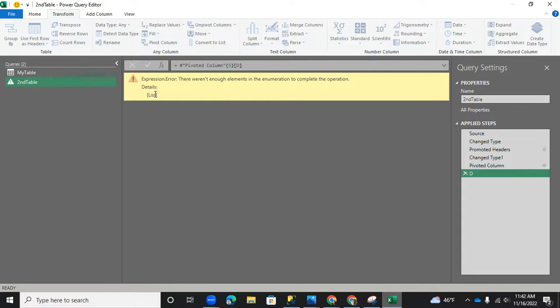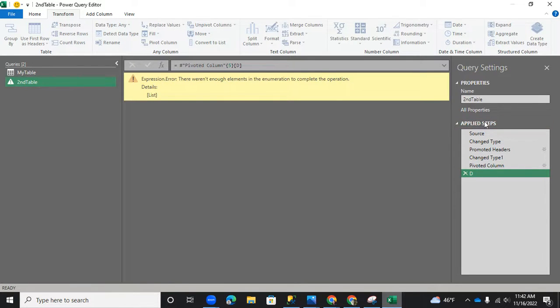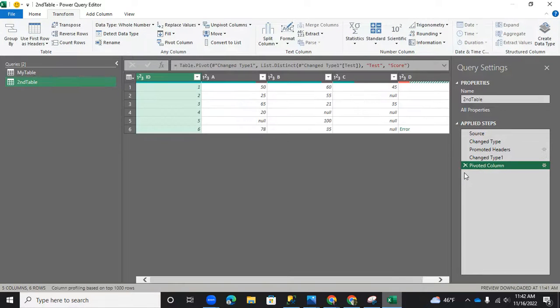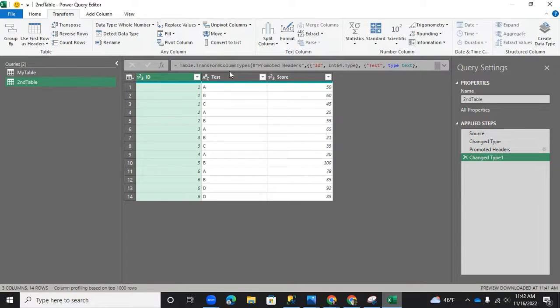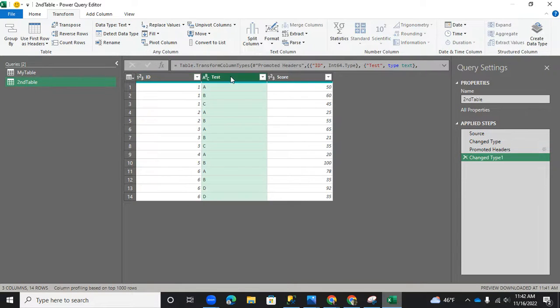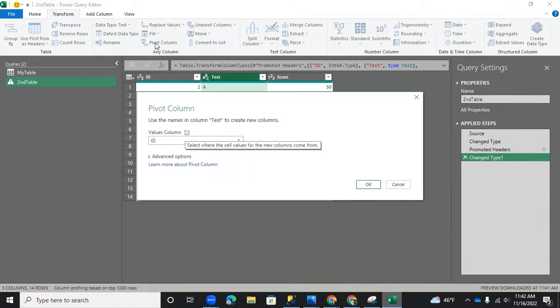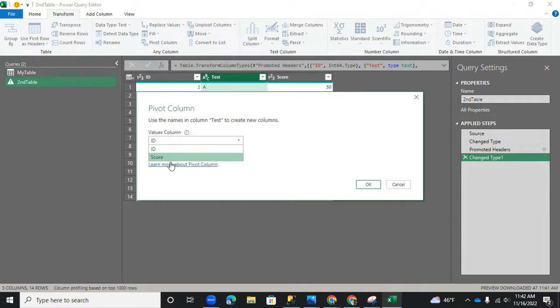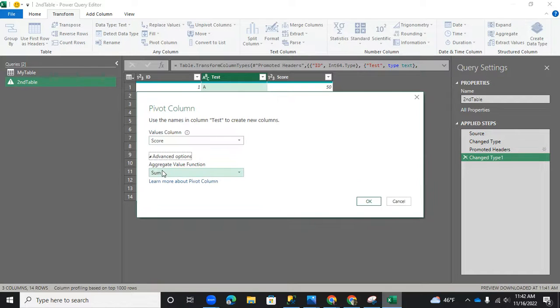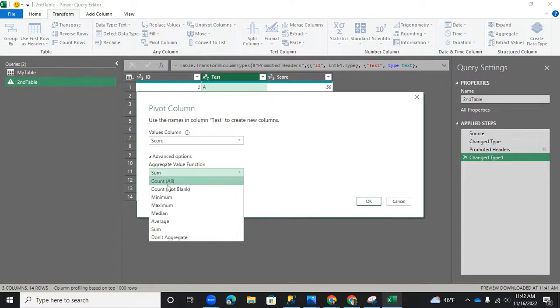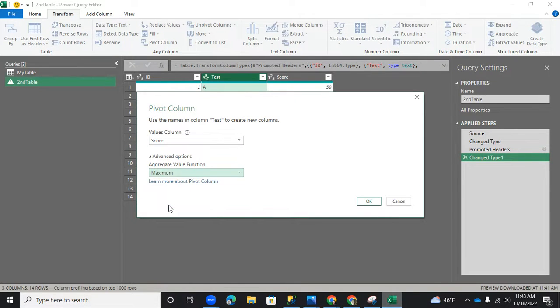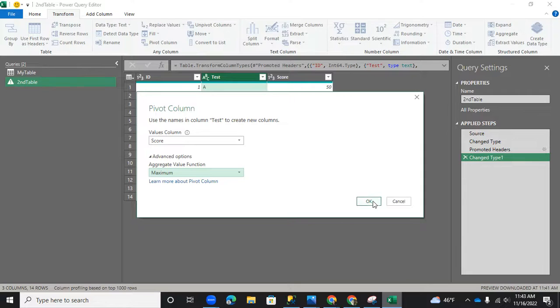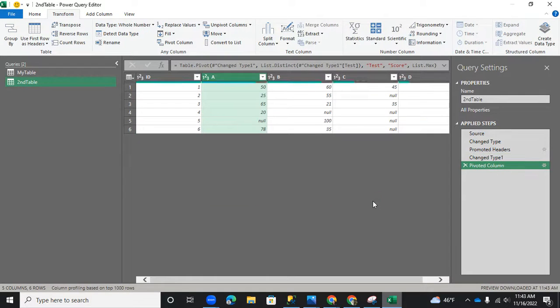Well, we're stuck on this page. What do we do? We want to go back so that we can correct. Well, you go to your applied steps. You can just X this one out. You go back there. I'm going to X this one out because I want to pivot it again, correctly. I'm going to highlight test. Go to transform, pivot column. We still want the score on the values, but under advanced option, this time, I want to capture the maximum score by student per test. You can do average, but this time, I want to do maximum. So now I'm going to click OK.